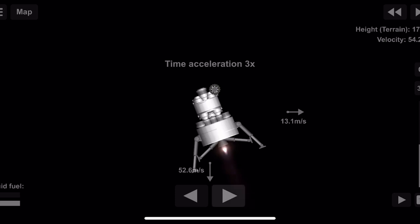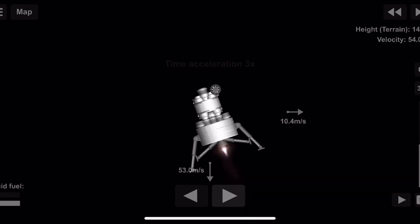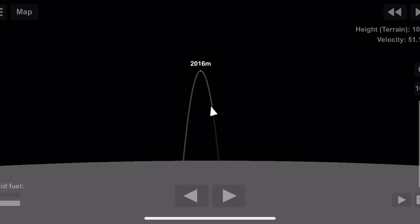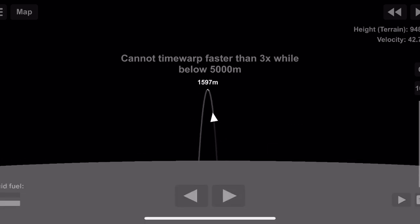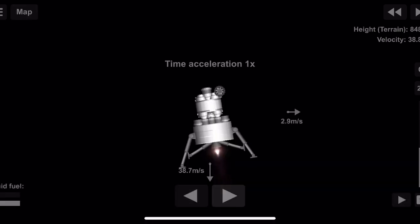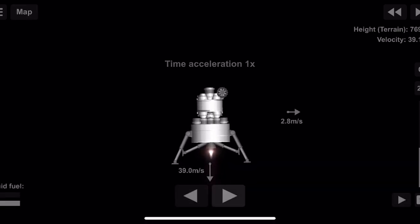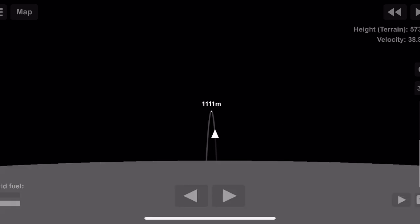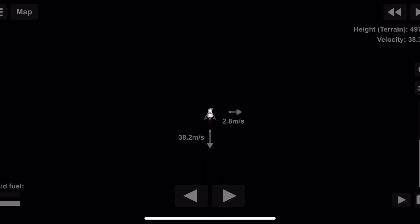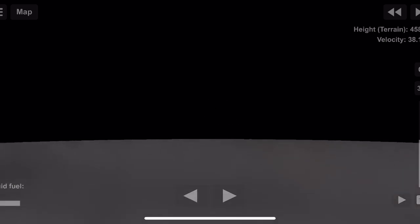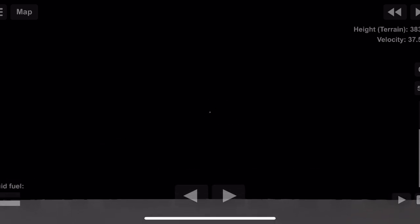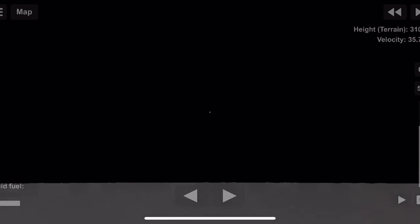Altitude 1600. Eagle, looking great. Roger, 1202, we copy it. 35 degrees, 750. Coming down to 23. 540 feet, 750. 750 feet, down at 4. Altitude velocity light.